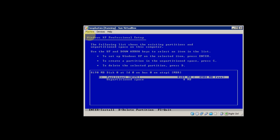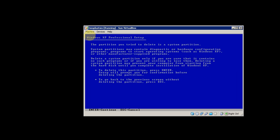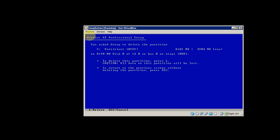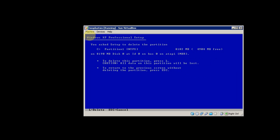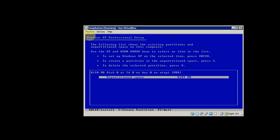I want to delete the partition where Windows is currently installed, so select D, then Enter, and then L to delete it.